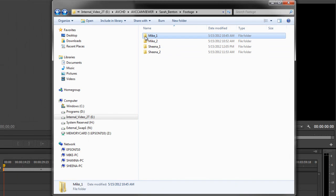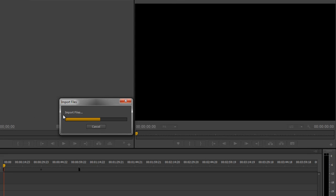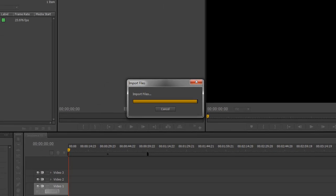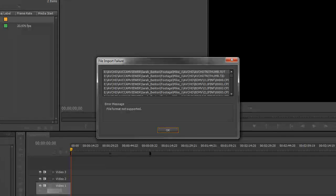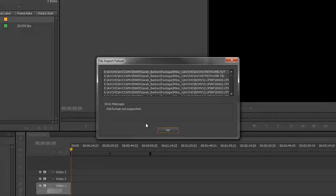I take the folder, drag it into Premiere. Now it imports the files. I dragged it right into the bin and it automatically puts a folder called Mike one. So there's my gh1, my gh2 folder, Mike one. It comes up with this error, but this is the TBD files and all the extra files that aren't video files. This is format not supported. Just click OK.